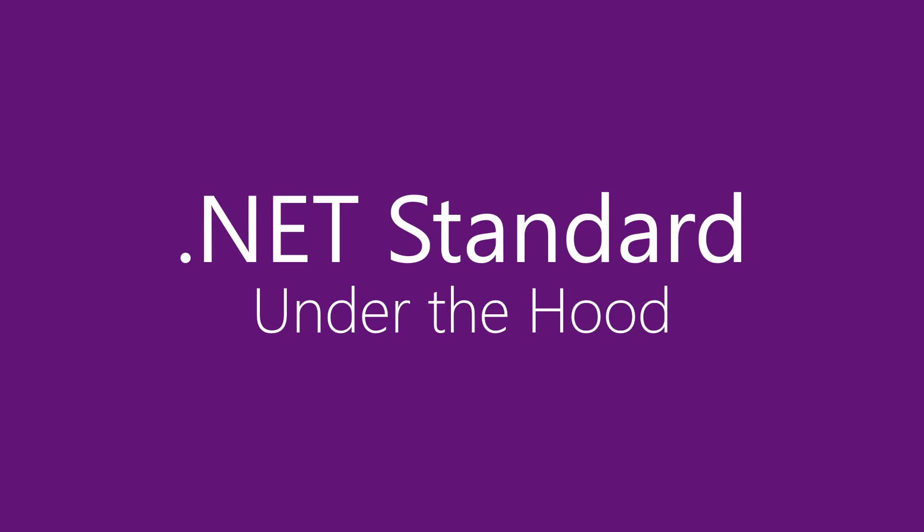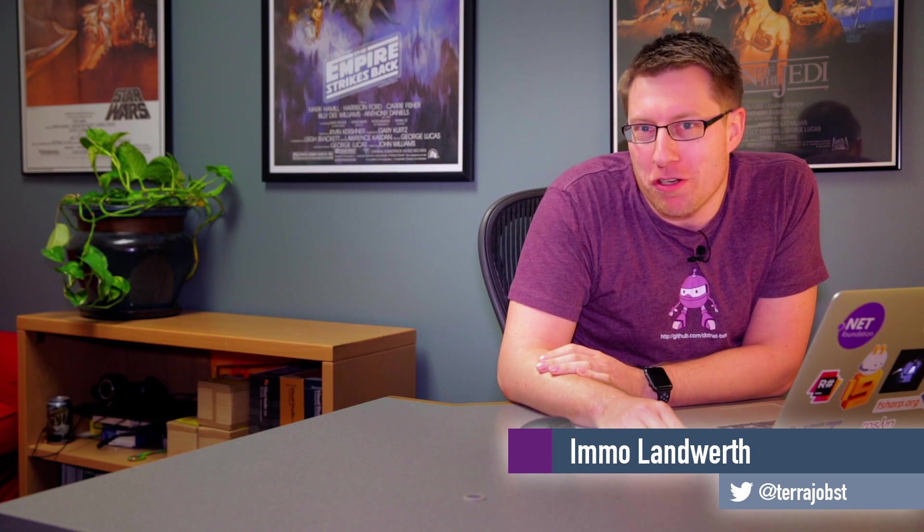Today we'll take a look under the hood of .NET Standard. Hello friends of .NET, I'm Remo Landworth and you can find me on Twitter at TaraJobst.